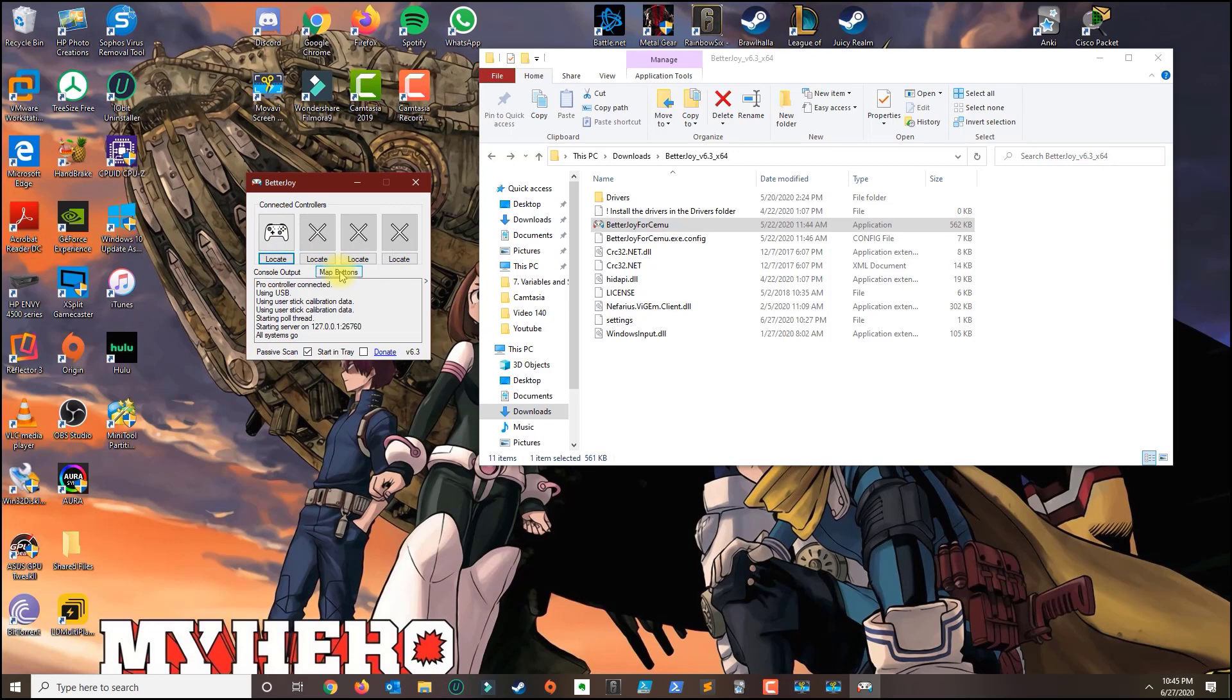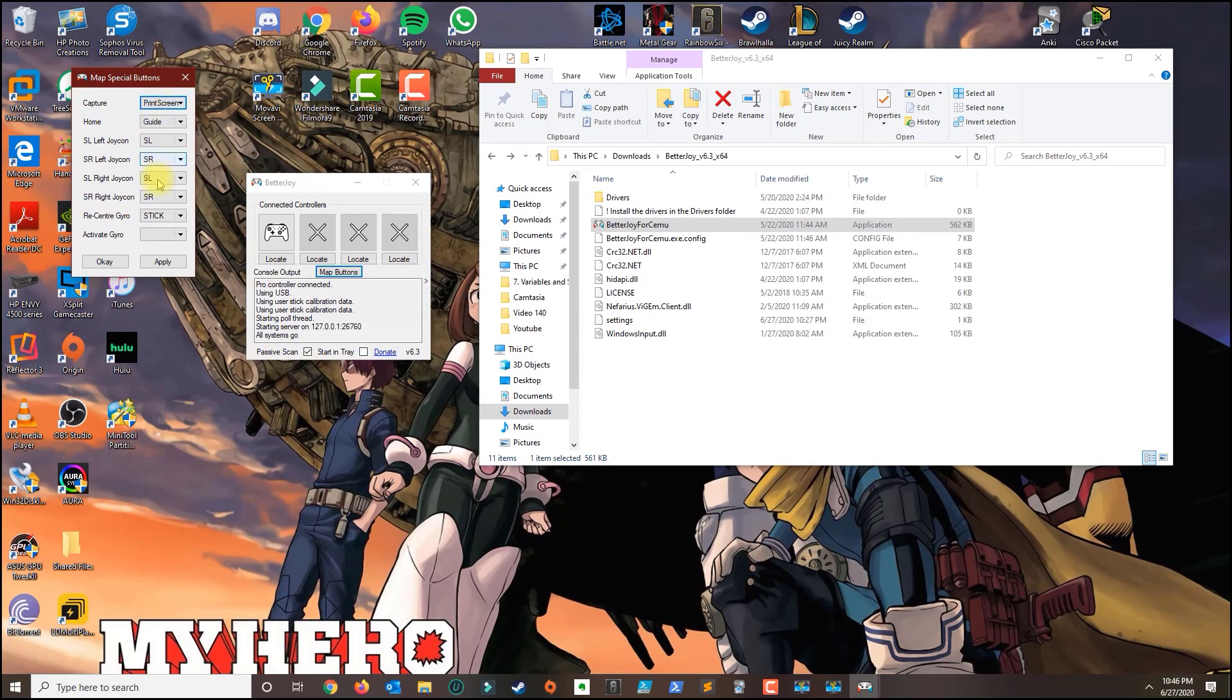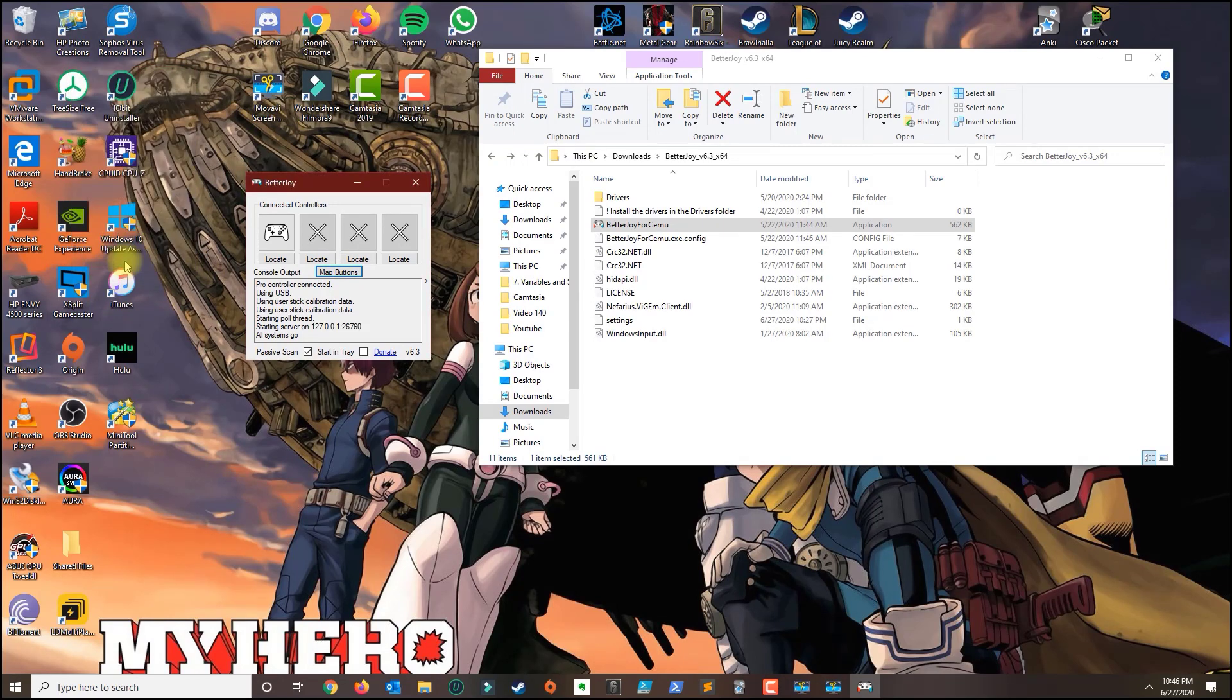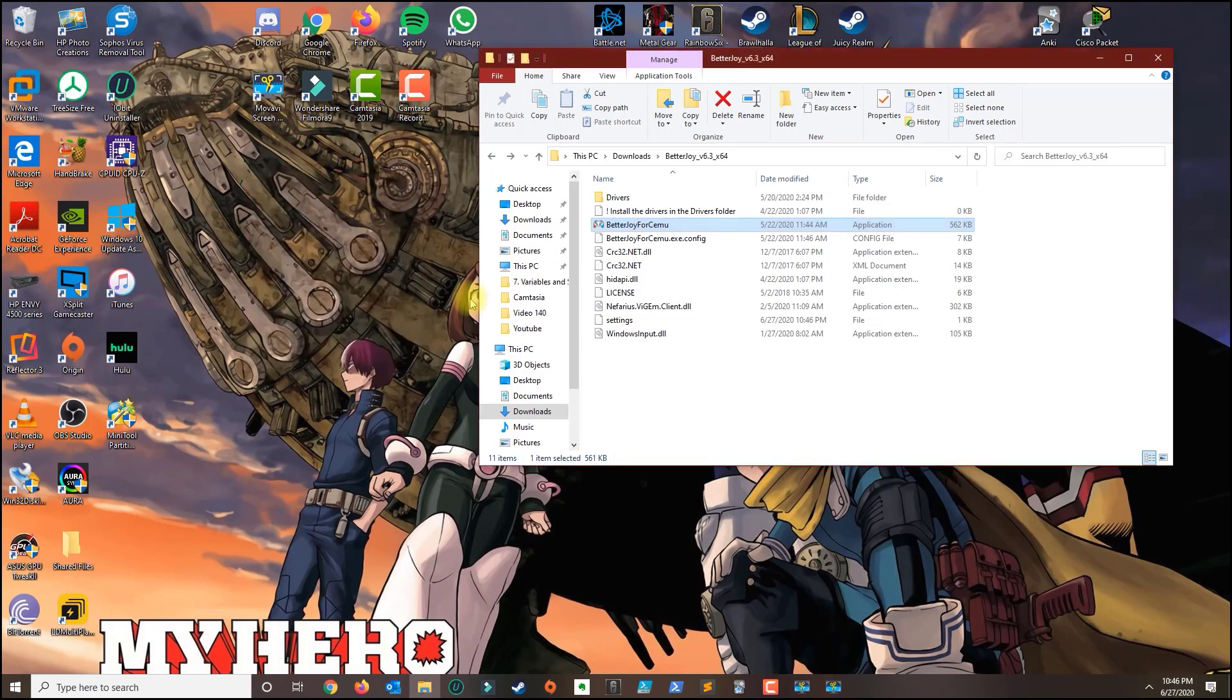Next thing you want to do is click on map buttons and just make sure you copy the same thing that I got here. Then you click OK and then you want to make sure these two options here are selected and minimize it.